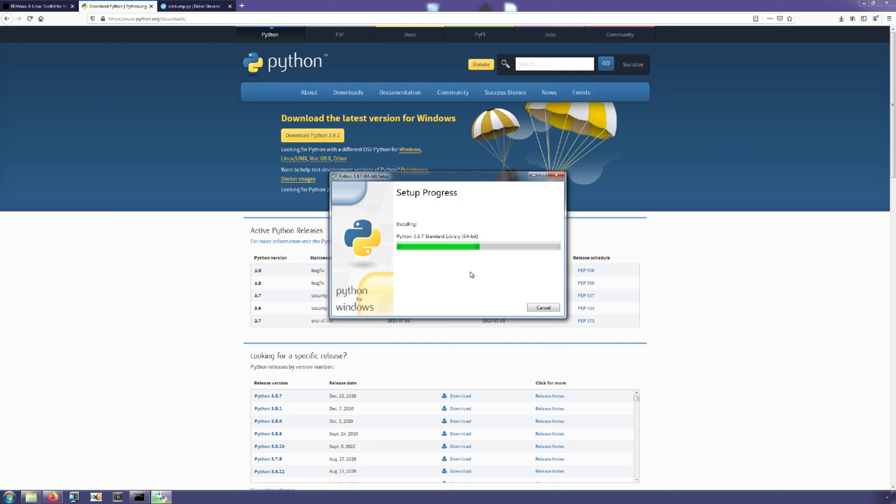So making sure that that box is now checked, we will be able to go ahead and continue with the setup which should only take a couple minutes.